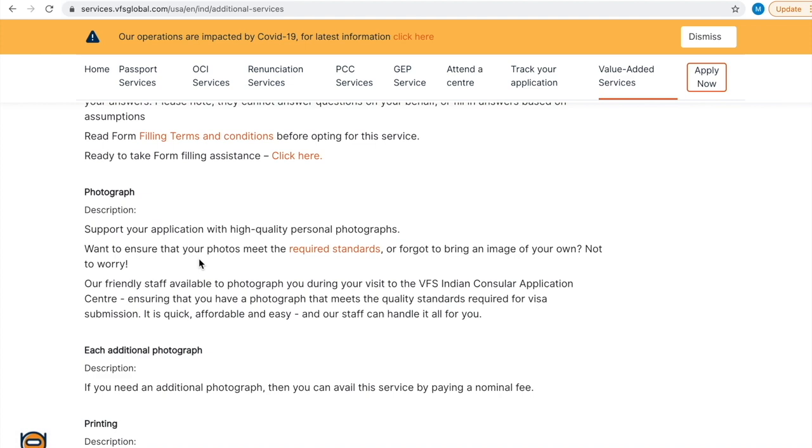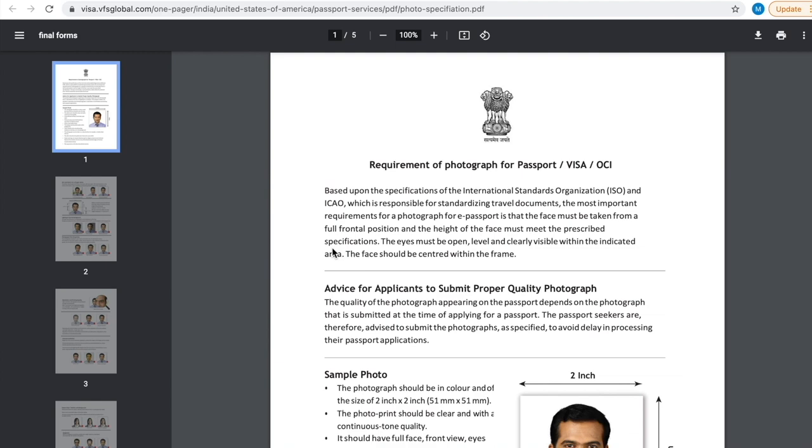You can take photograph in Walmart or CVS. Please make sure to get digital image of your photograph. They will charge additionally $6.